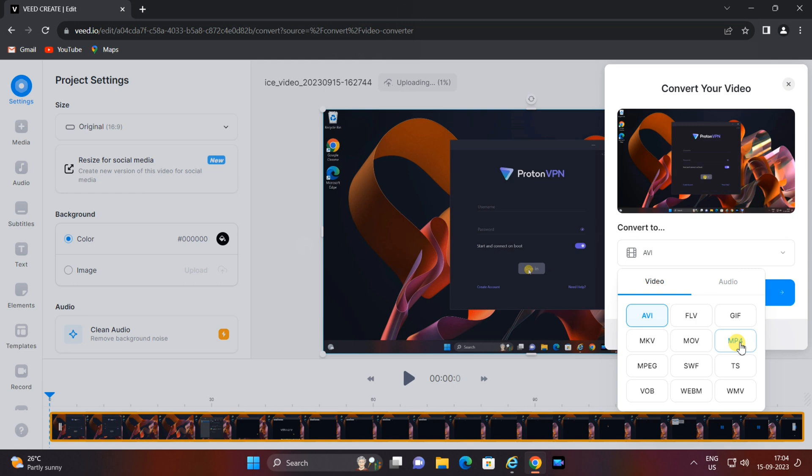Now let's choose the output format. Here you'll see a list of available formats. Select the format you want to convert your WebM video to. V.io offers a wide range of options including popular formats like MP4, AVI, MOV, and more.